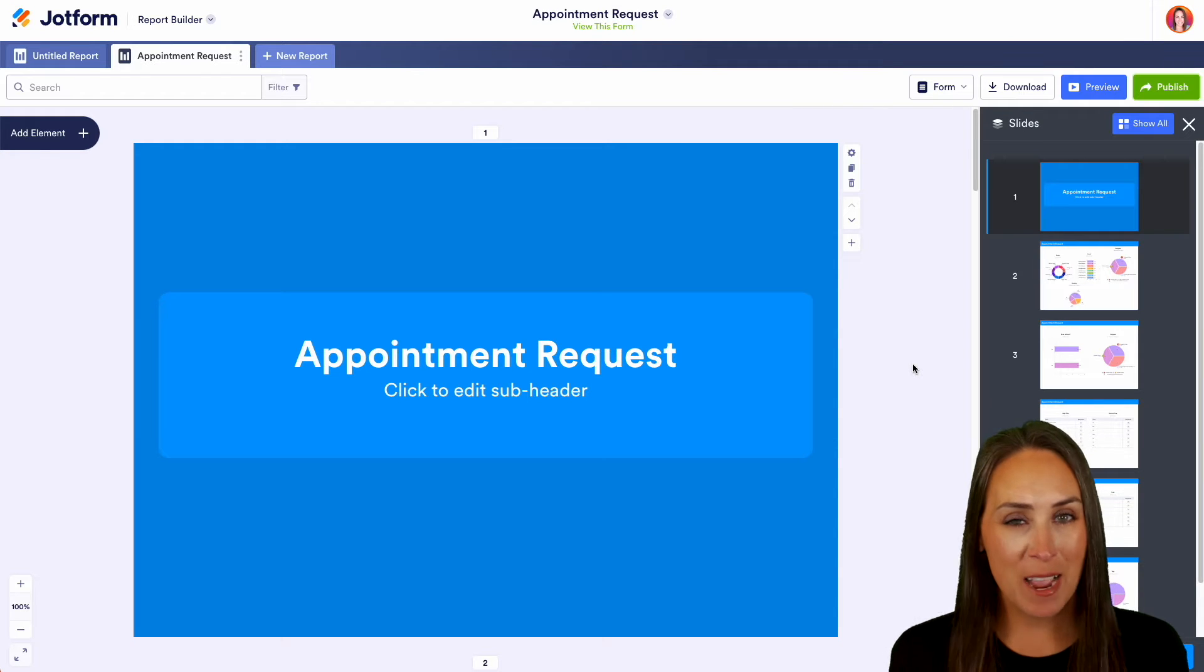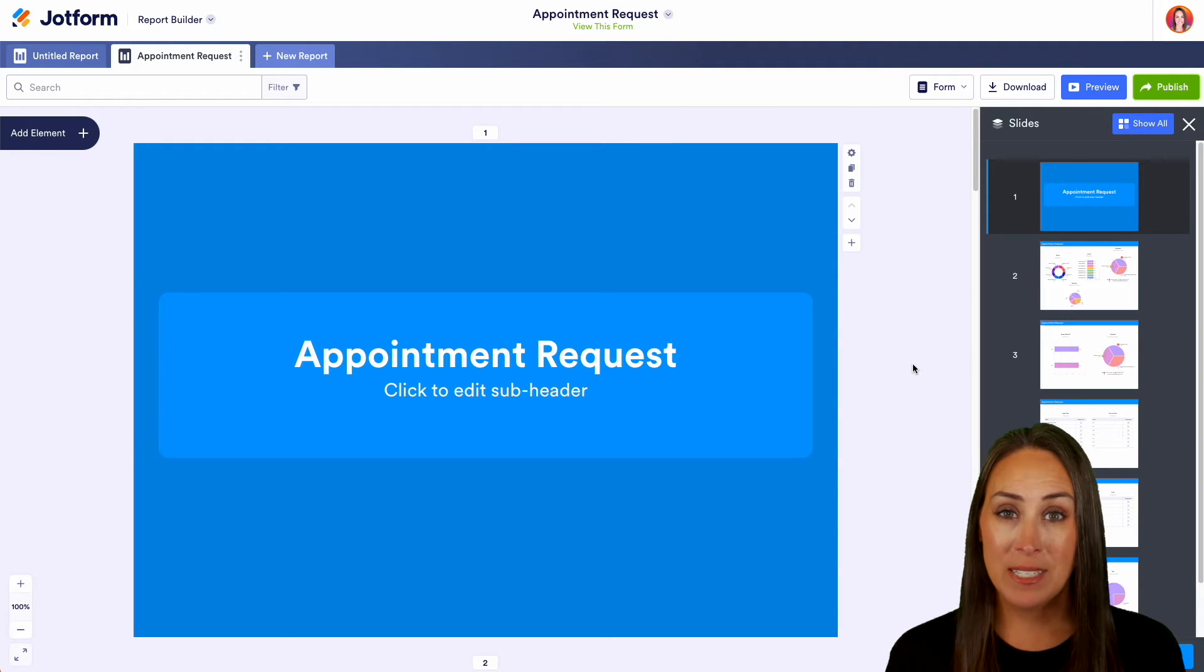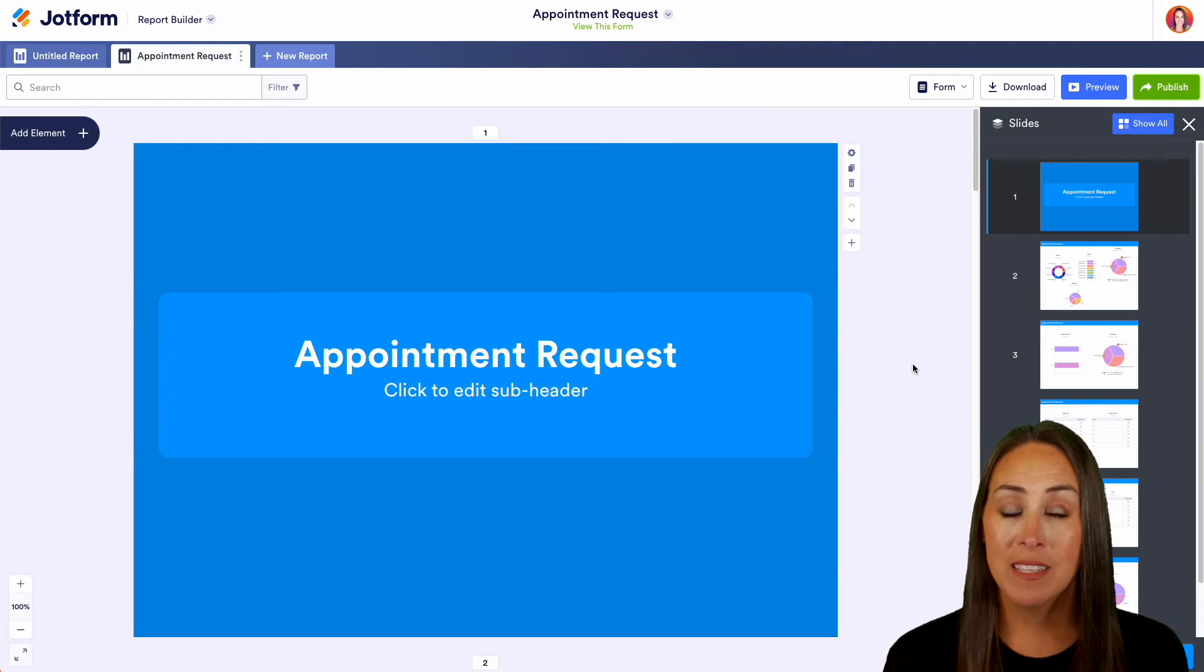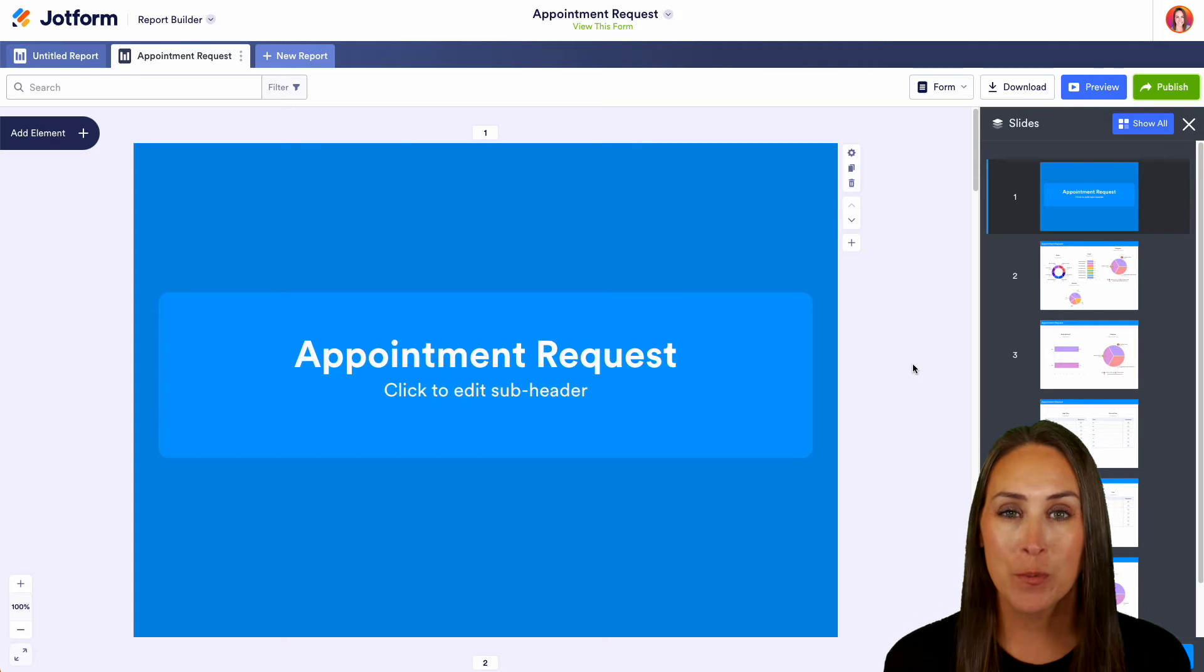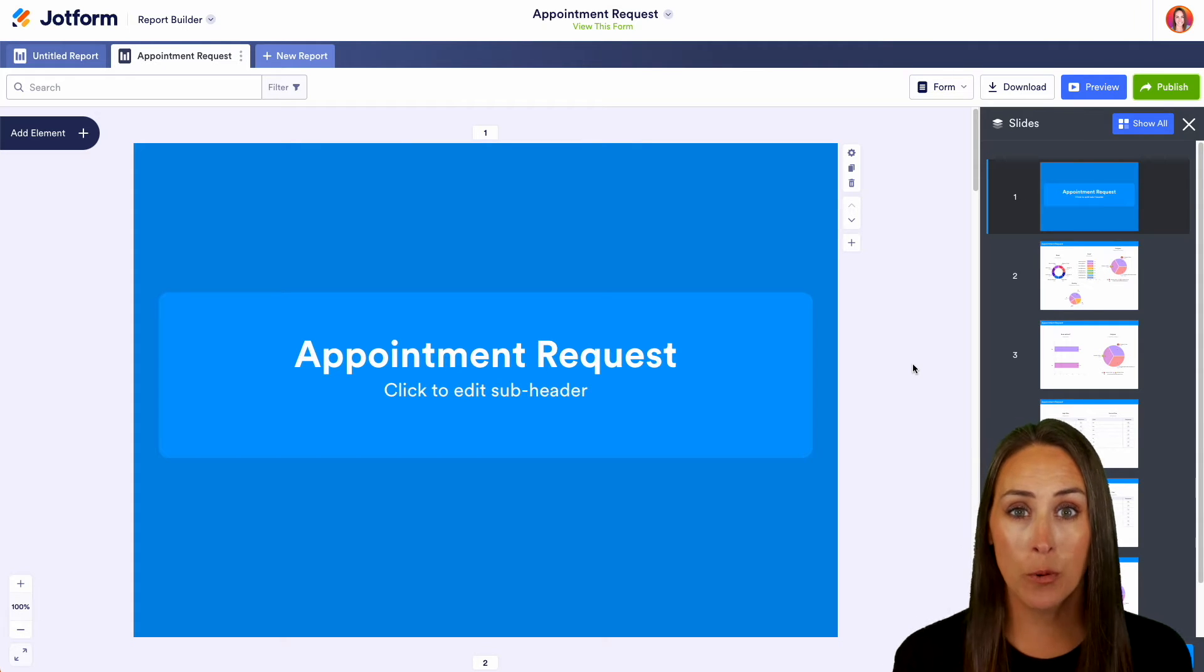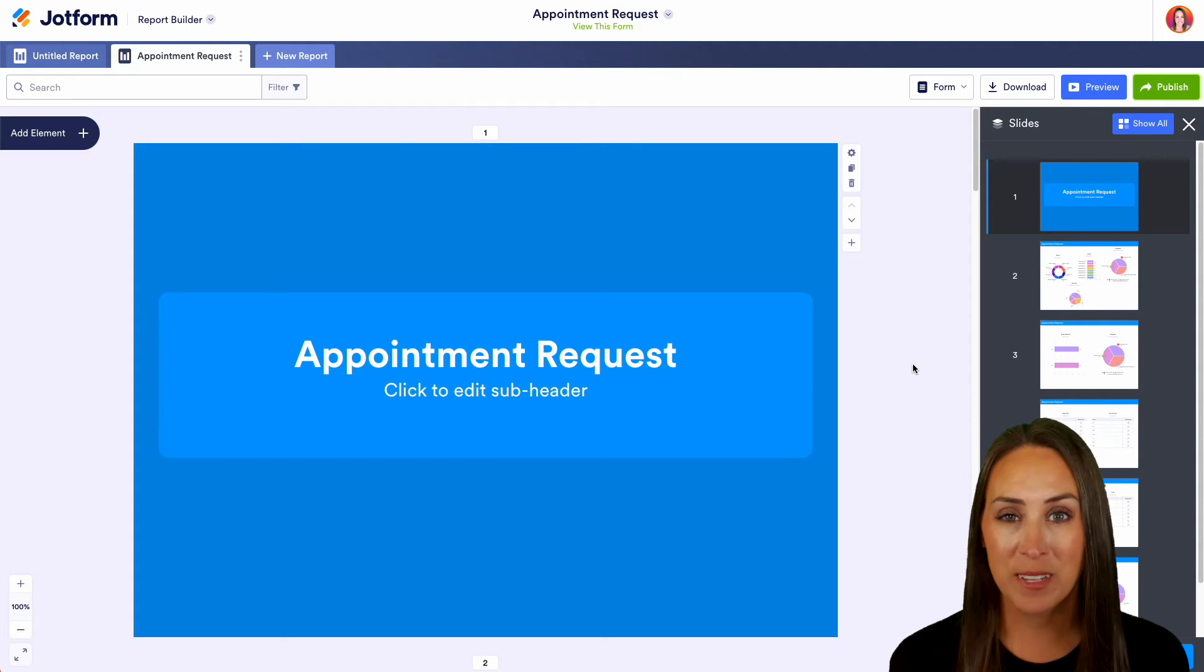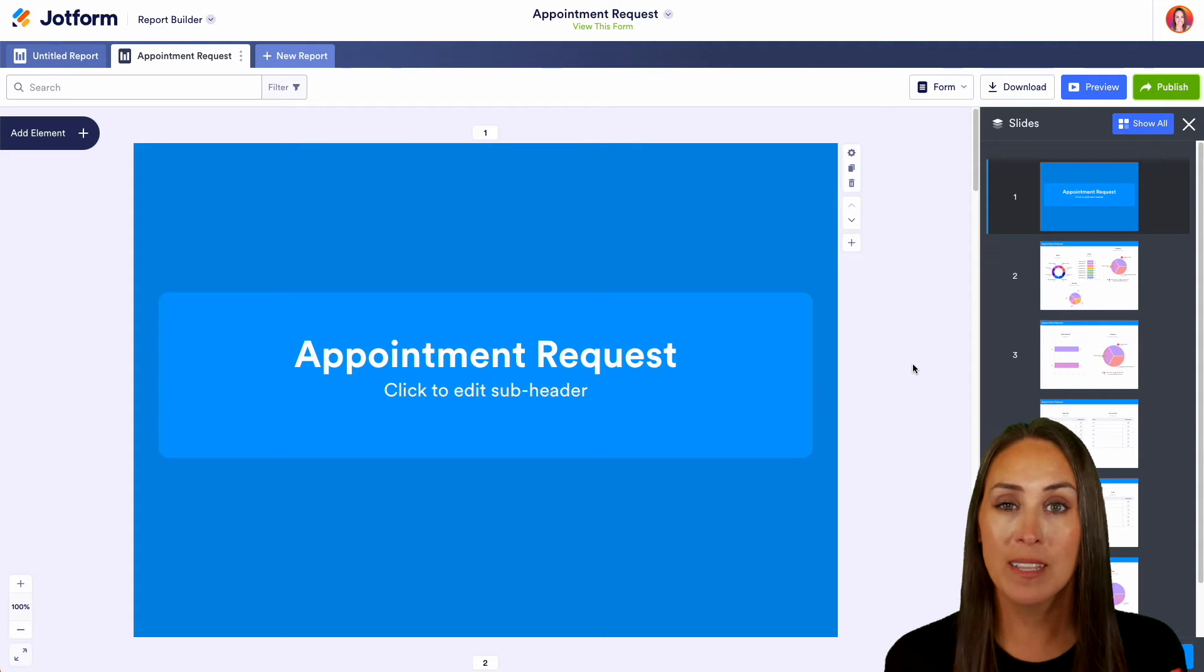Hey Jetformers, welcome back. I'm Kimberly and as you can see I'm currently in the desktop version of one of my visual reports and to download or print it is really simple.